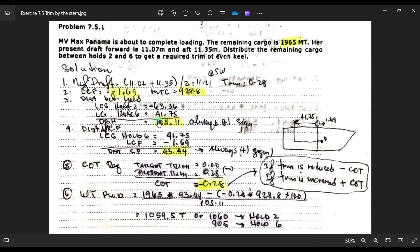You add those two together and that will be the distance between holds: 105.11m. So LCG of hold number two is 63.36m and LCG of hold number six is 41.75m — from hold six to hold two you add these together to get the LCG distance of 105.11m.